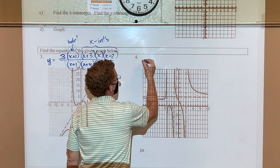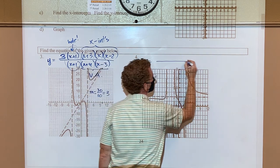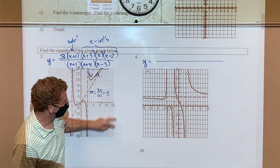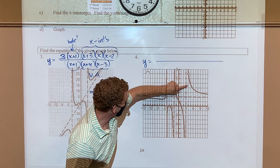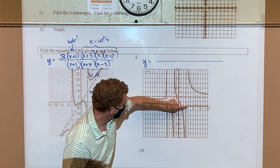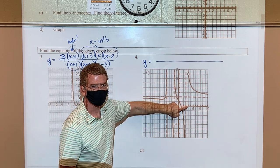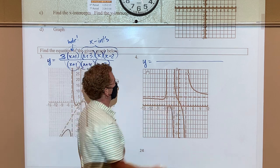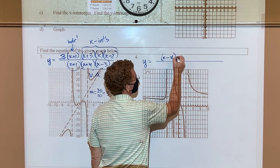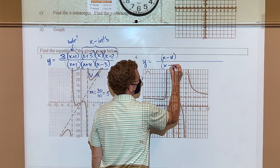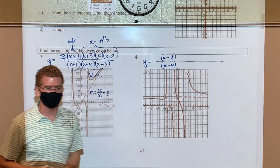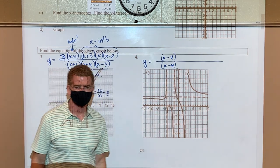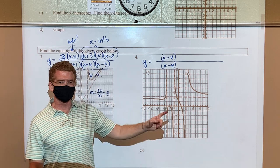Now for number 4 — very similar process. Start with y = ... First thing: there's a hole at x = 4, so (x−4) goes in both numerator and denominator.